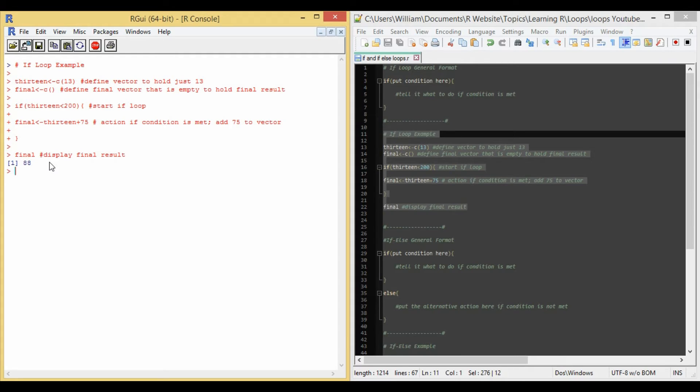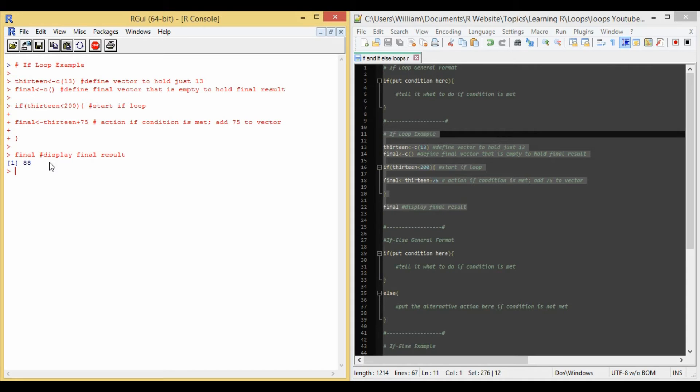So now let's do if-else loops. If-else loops do a task if it is satisfied. Otherwise, it does a different task. So for example, if Adam has orange juice, he drinks one cup. Else, he goes and buys orange juice. So in other words, Adam will do a task if it is satisfied. Otherwise, he'll do a different one.